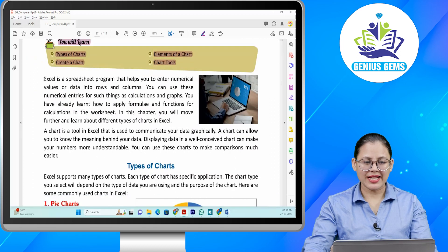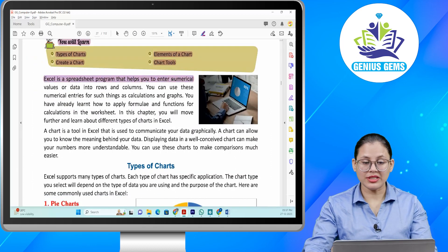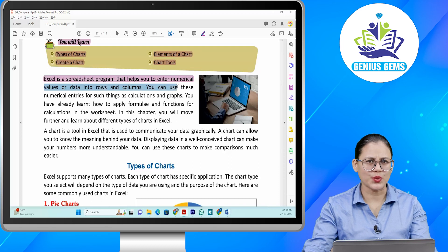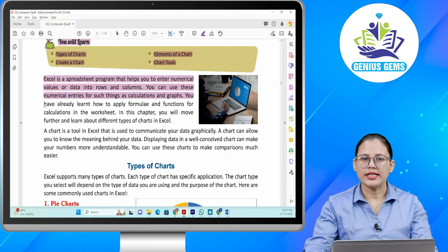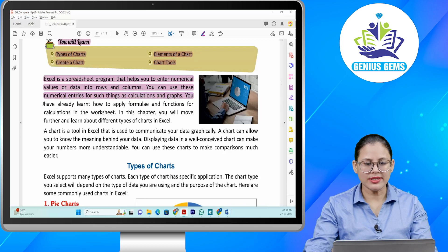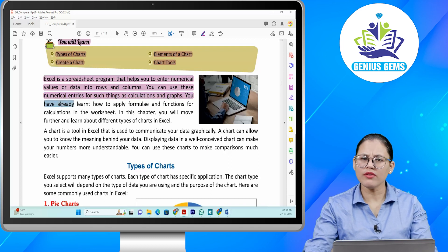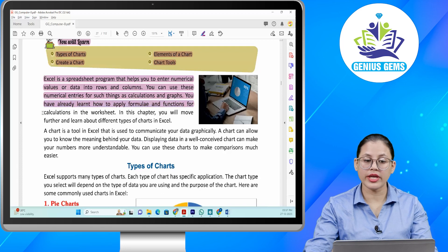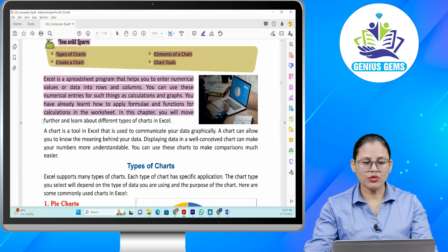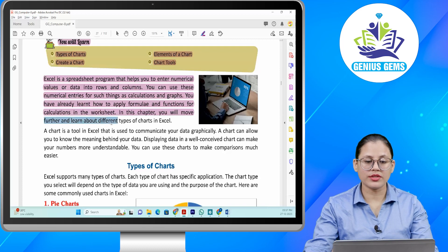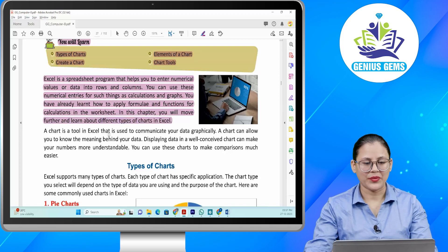Excel is a spreadsheet program that helps you to enter numerical values or data into rows and columns. You can use these numerical entries for calculations and graphs. You have already learned how to apply formulae and functions for calculations in a worksheet. In this chapter you will move further and learn about different types of charts in Excel.